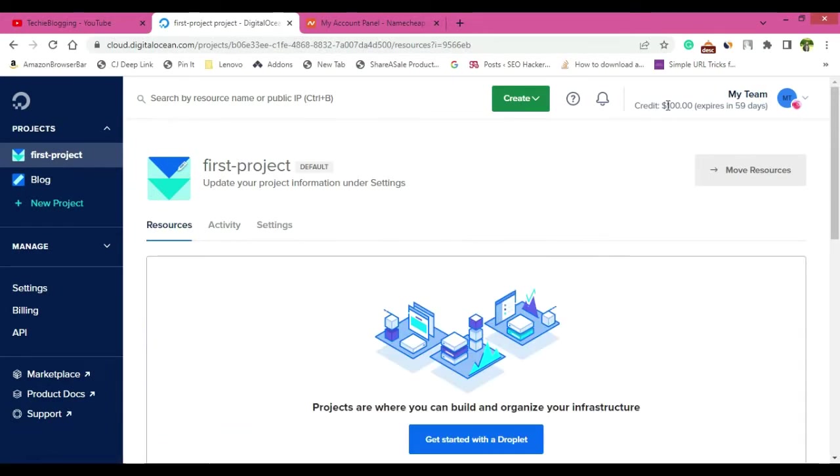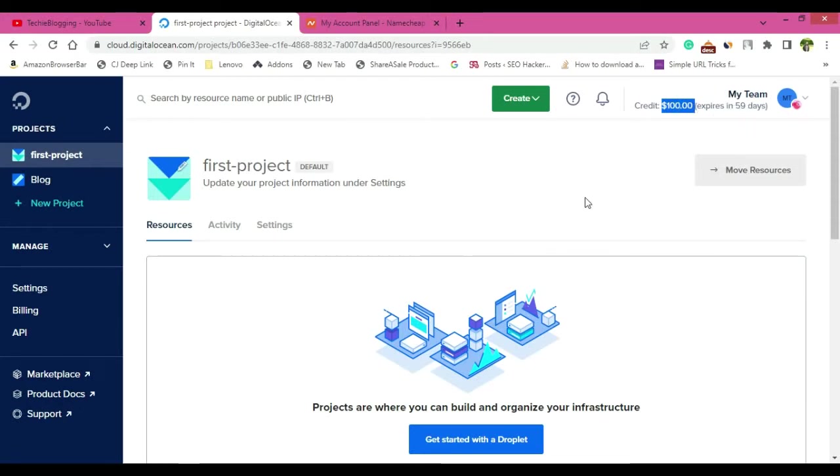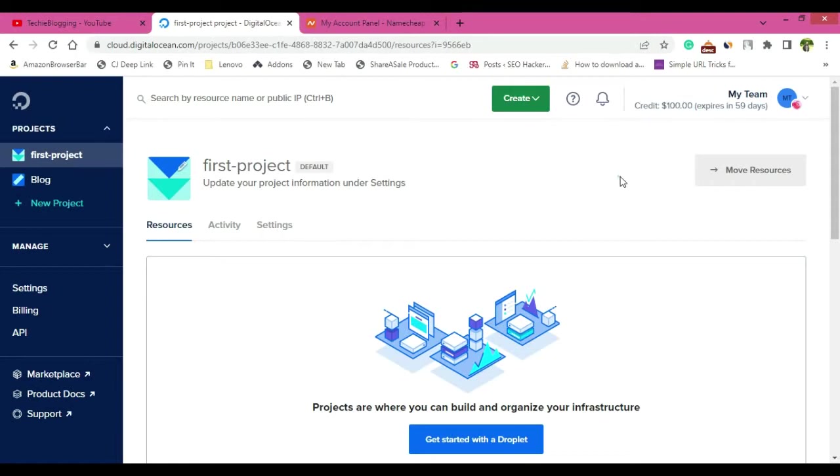The verification has completed. Now you will be able to see a page like this. One thing is that you will get a credit of $100 which will expire in 59 days. Once this 59 days is over, then your amount will be charged from your account. Within that, if you want to cancel it, definitely you can do that. But the good part is that initially you will have $100 credit for any kind of testing you do.